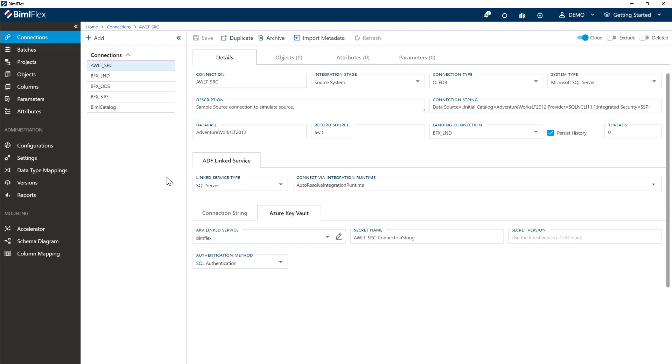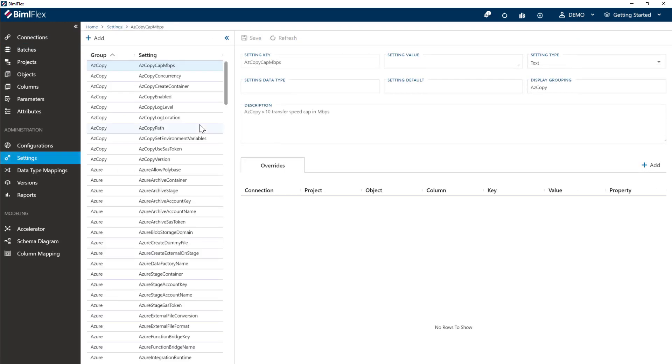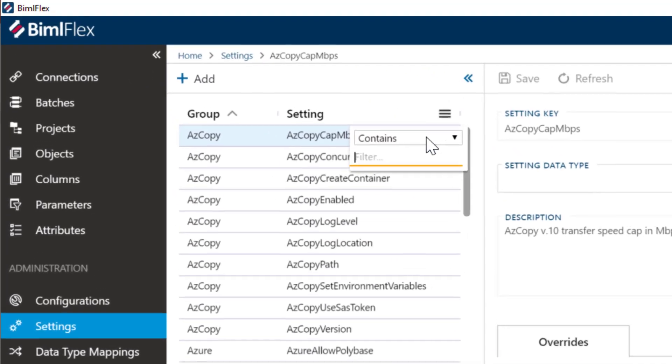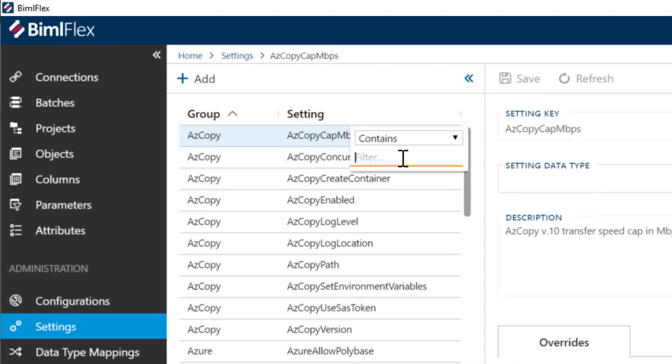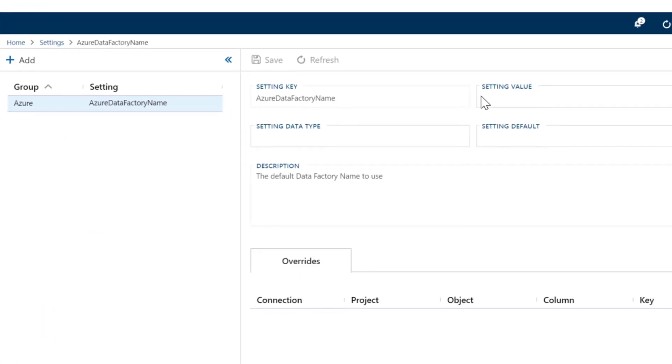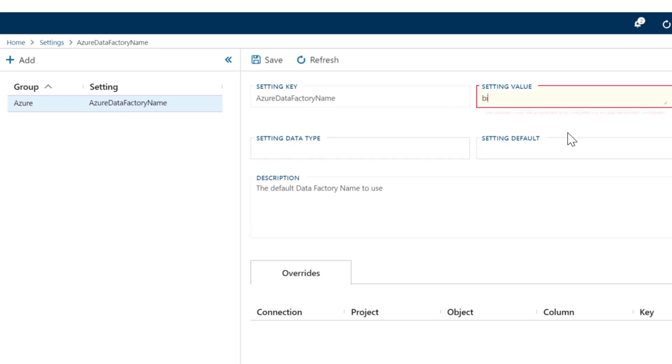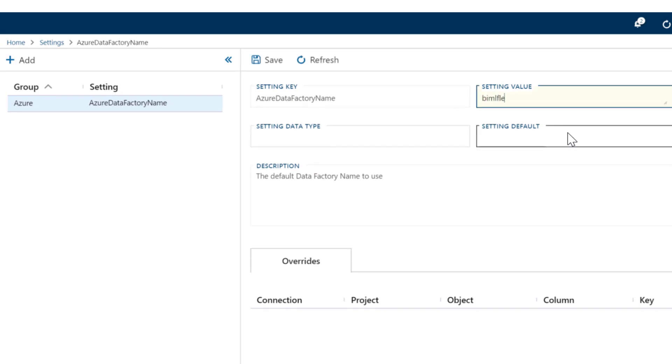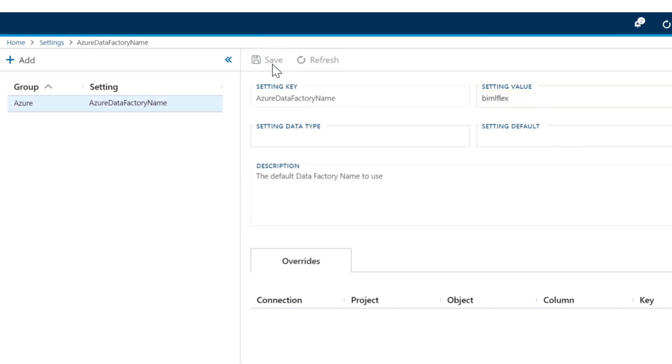Before we start into getting built and deployed, there's a couple of settings that you want to set for your data factory environment. The first one is obviously what is the data factory name. So we're going to go ahead into settings here, and we're going to just go and search here for Azure Data Factory, Azure Data Factory name, and you put in your Azure Data Factory name. In my case, my Azure Data Factory name is actually called BimlFlex. I got in there first, so I chose BimlFlex.